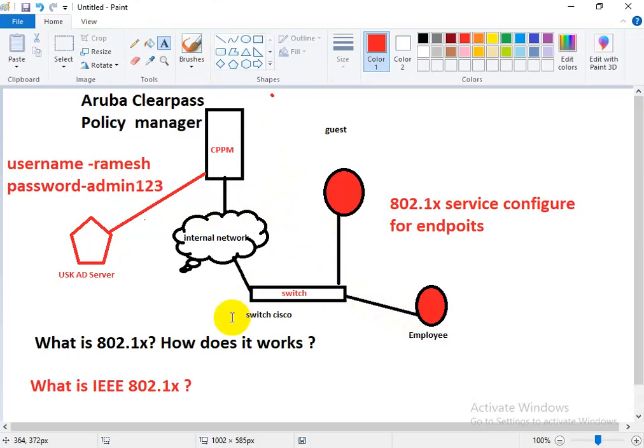What is 802.1X? First of all, what is IEEE 802.1X? A device attempting to connect to a LAN requires an authentication mechanism. IEEE 802.1X is a standard — it is a port-based network access control. It provides protected authentication for secure network access.